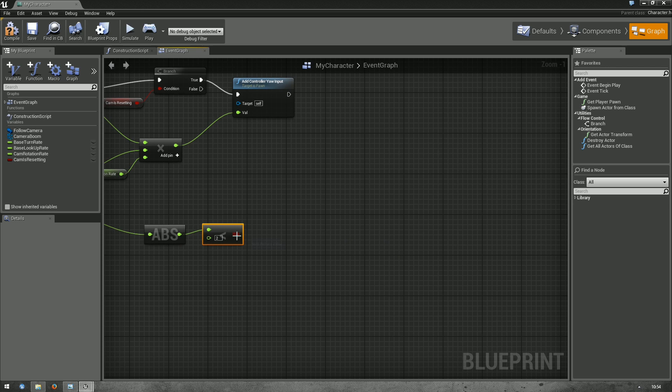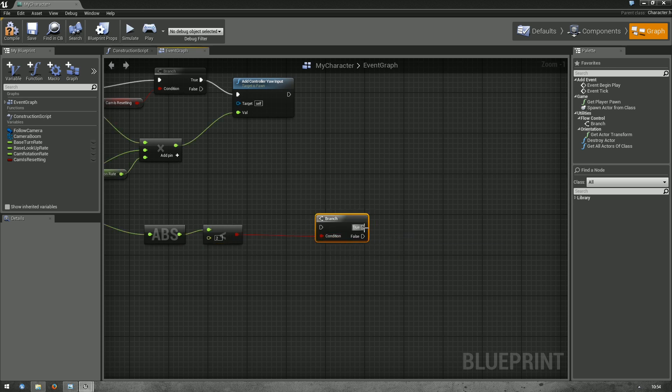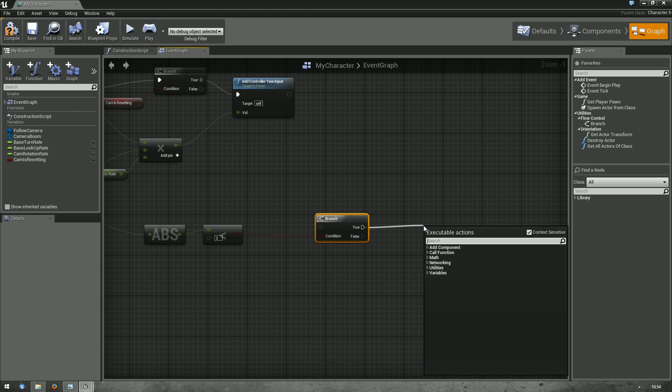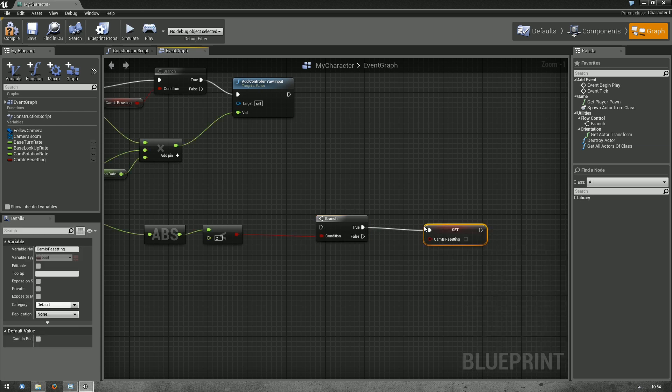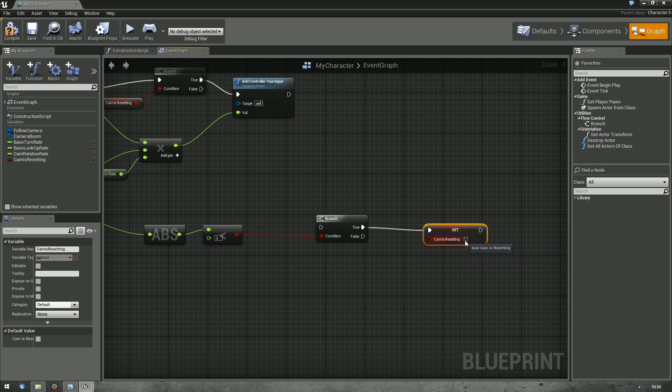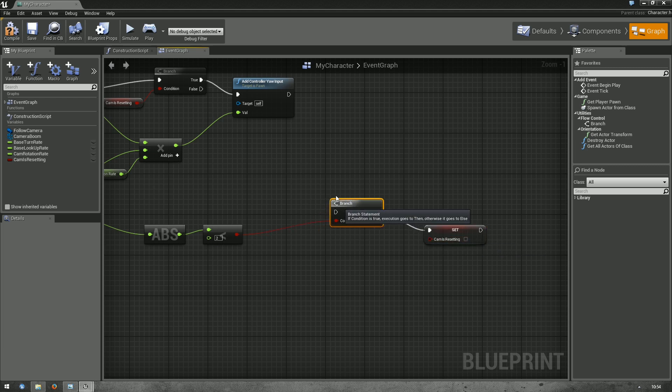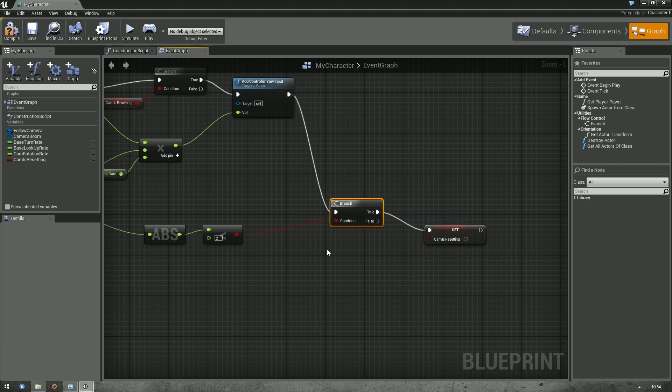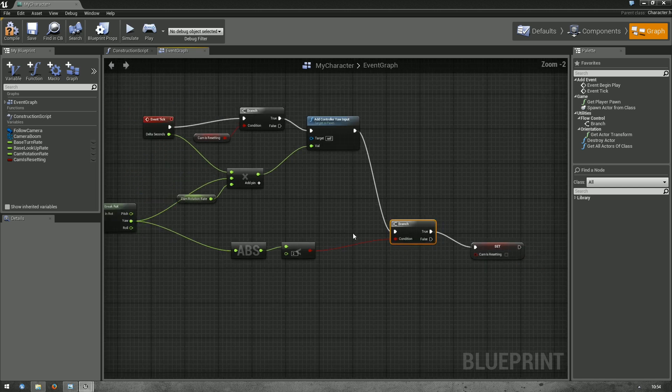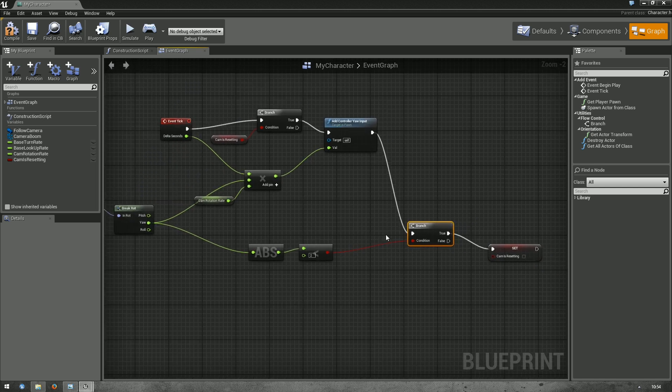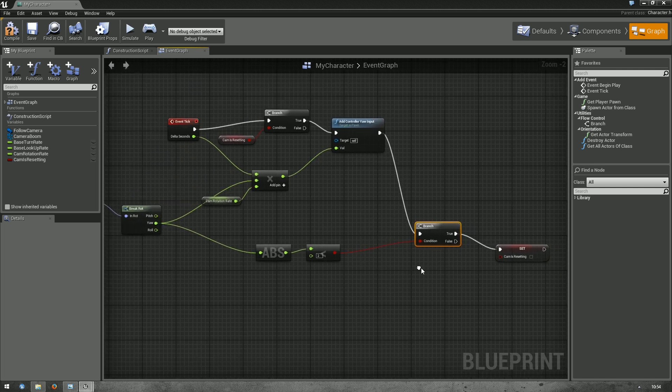If so, we want another branch. If so, we want to set cam is resetting to false. Let's connect it up with this thing. So, that should work. Let's try it out.